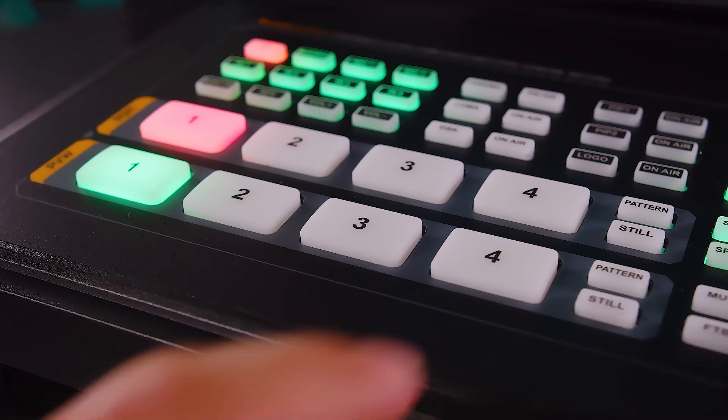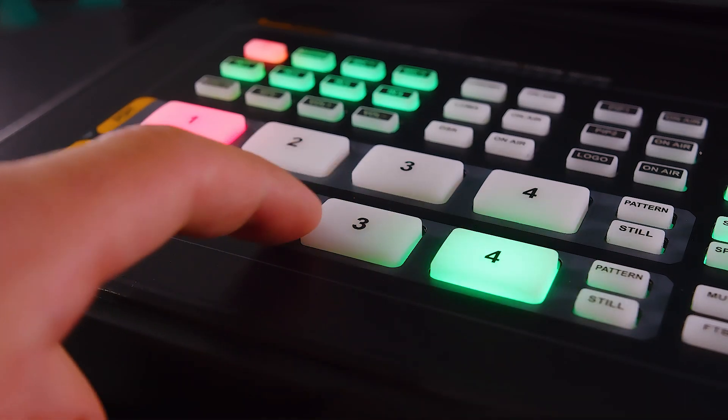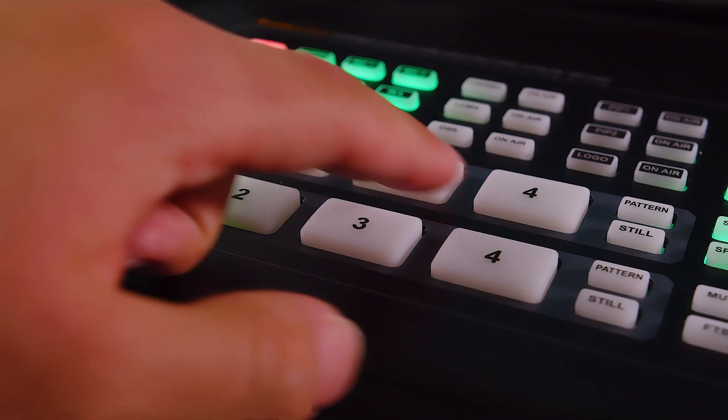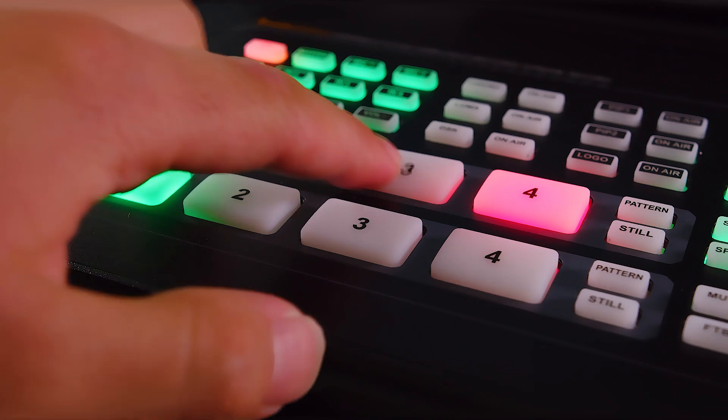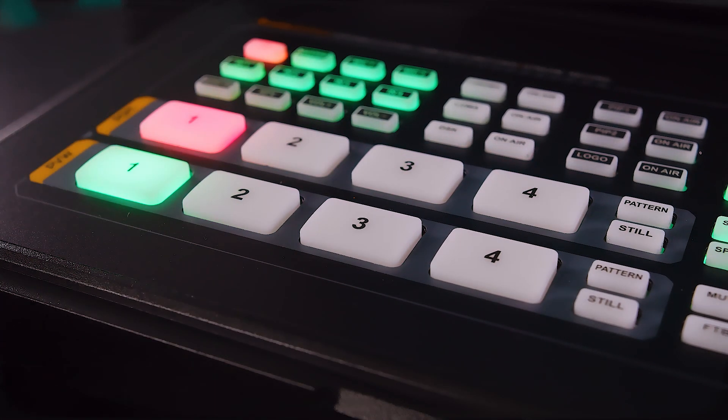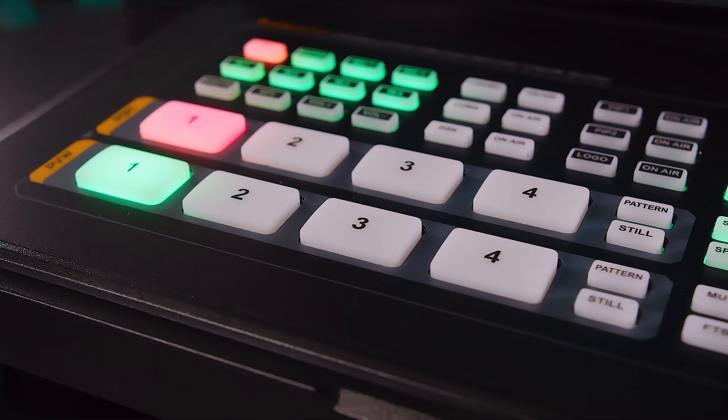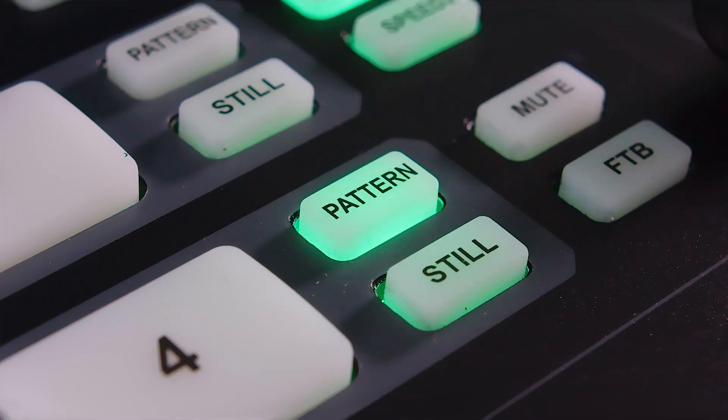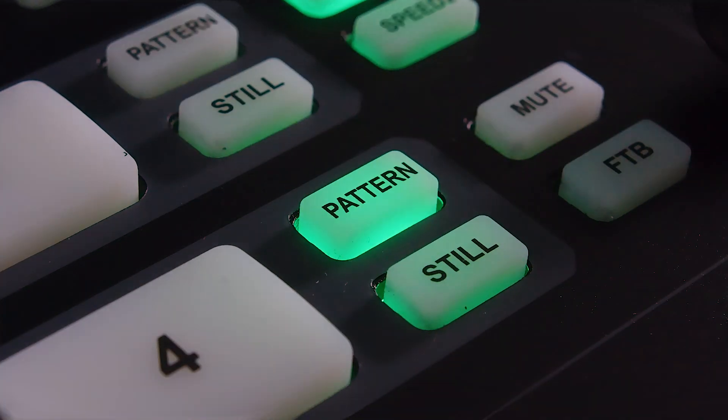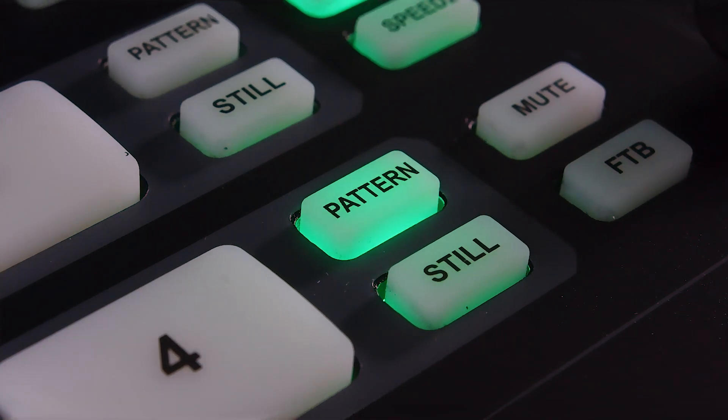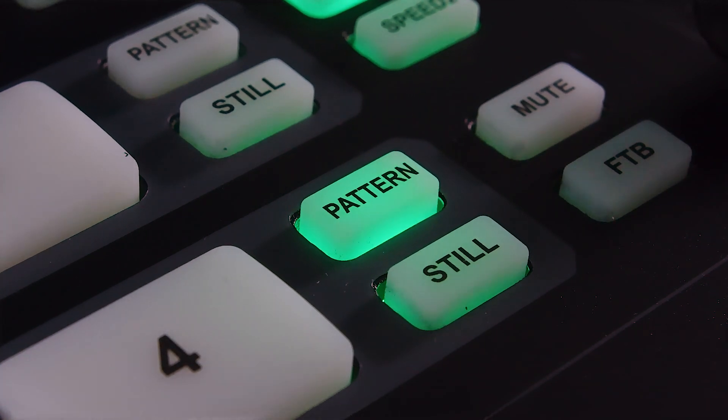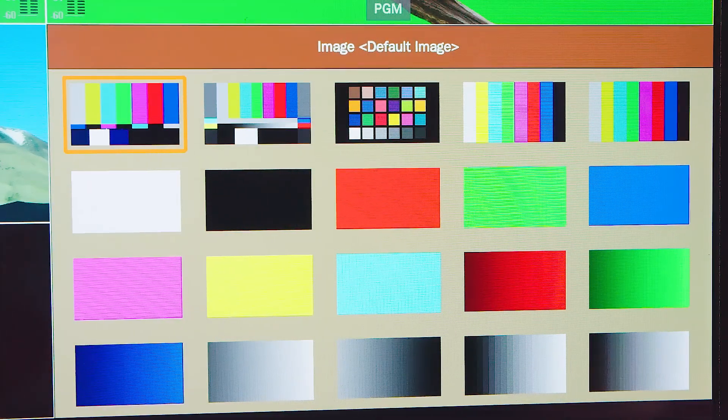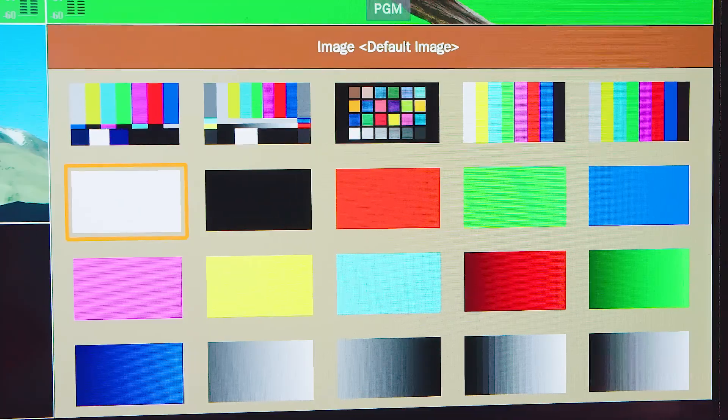With all the channel buttons at the bottom, you can effortlessly switch between channels with a program row which goes directly to the output and a preview row which prepares effects and transitions. To the right of each row is a pattern button which switches the source to a preset image and a still button which freezes the input source. The preset image can be adjusted in the menu.